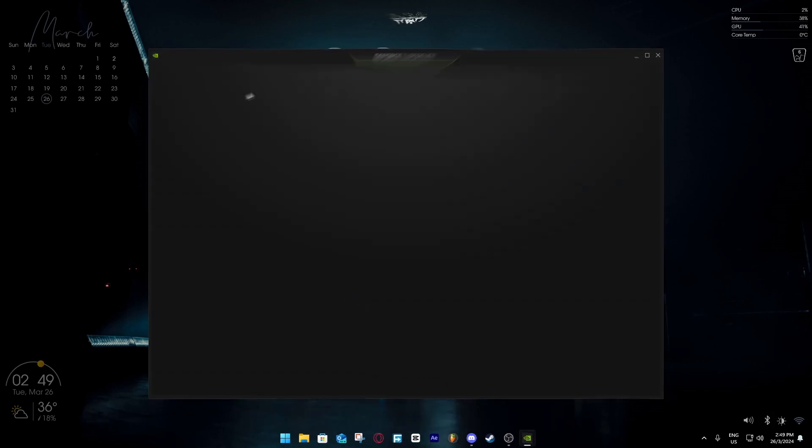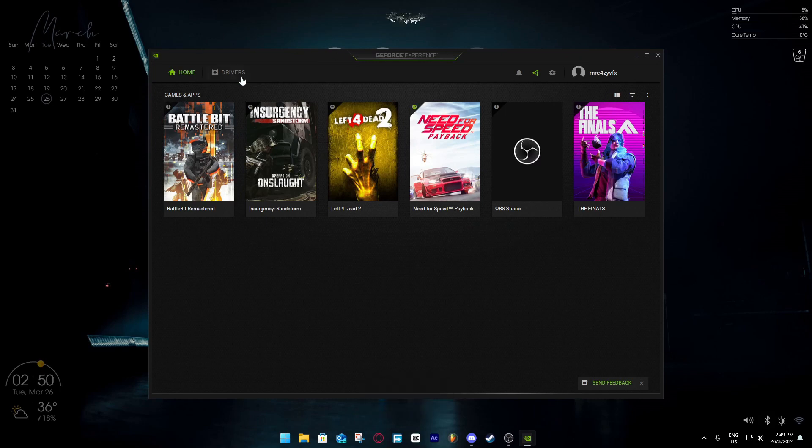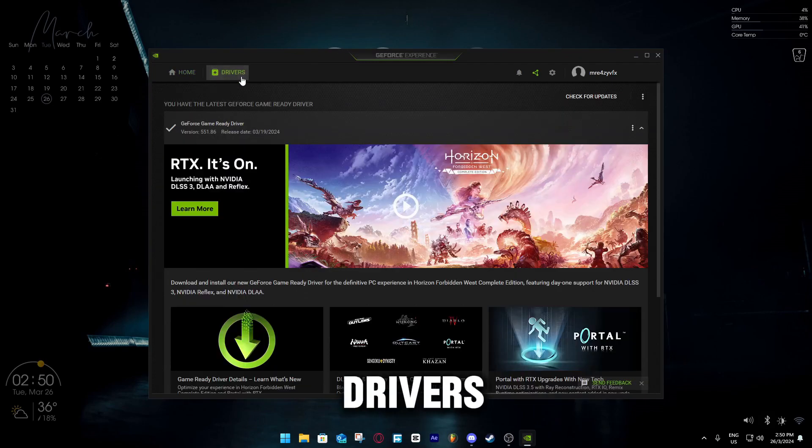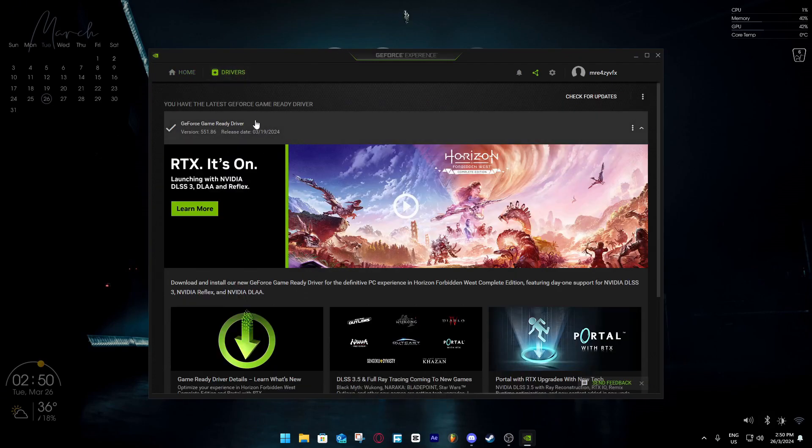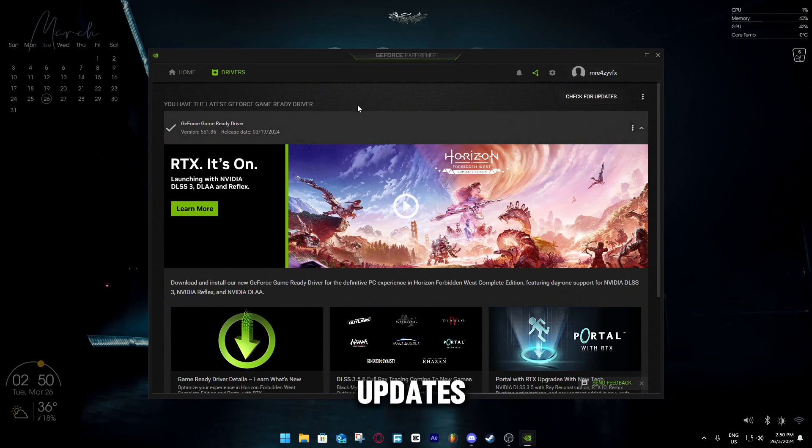So when you click on this, it will open up all the stuff, and then you have to go to Drivers. I already have the latest GeForce game driver. If you don't have it, just click here, check for updates.